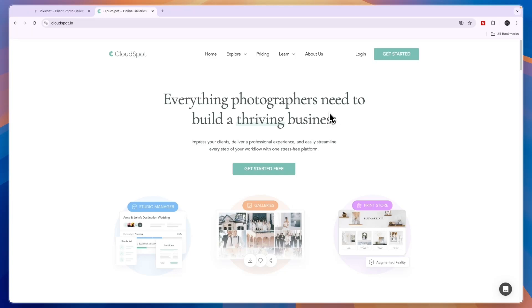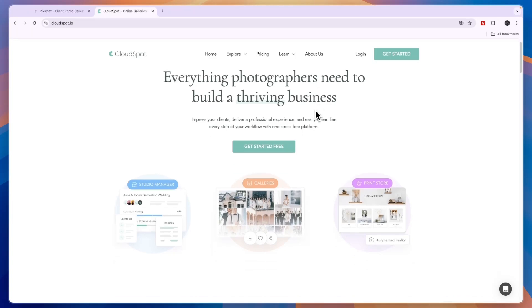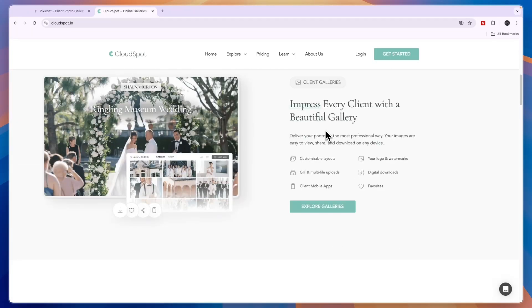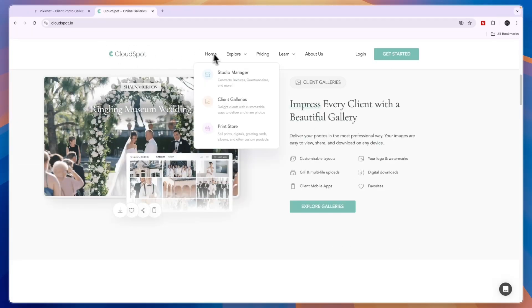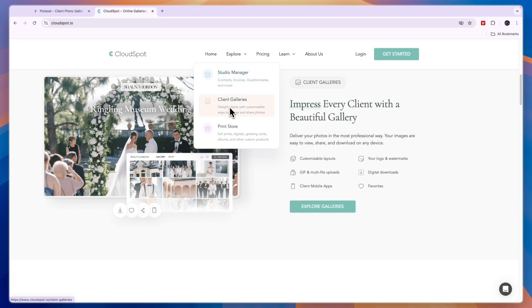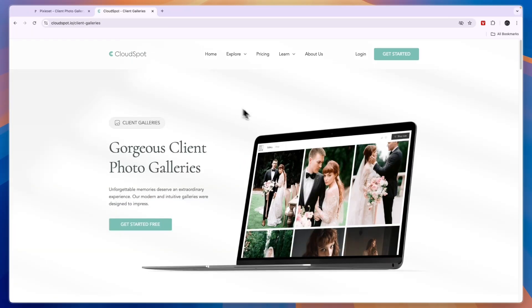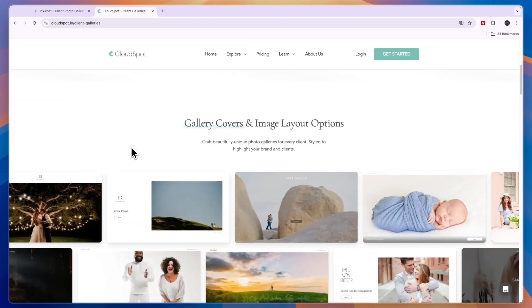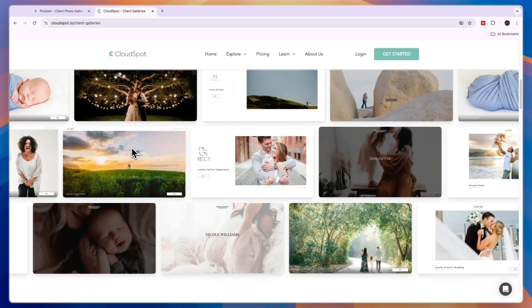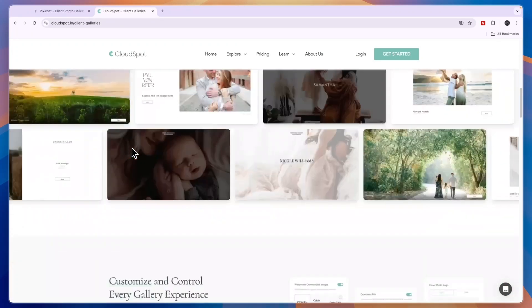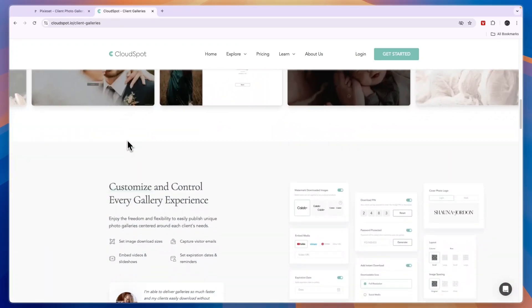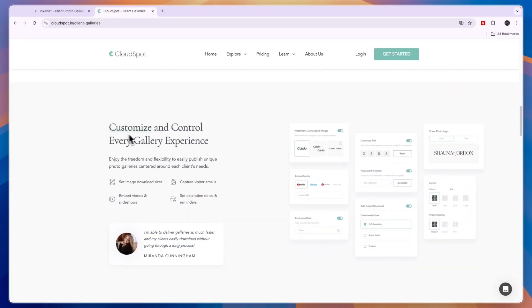First, I'll compare them in terms of features. With CloudSpot, you have a studio manager, which means that you have contracts, invoices, questionnaires and more. They have client galleries. If you click on that, you can see you can create client photo galleries. Using CloudSpot, you can also share your work with your clients or with other people if you would like to.